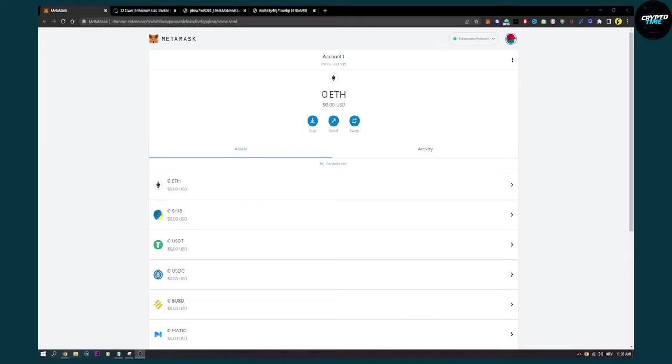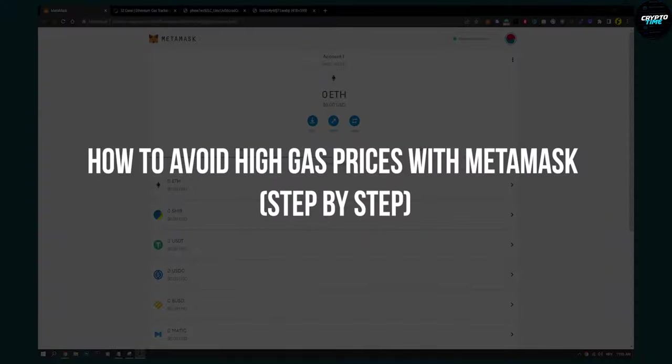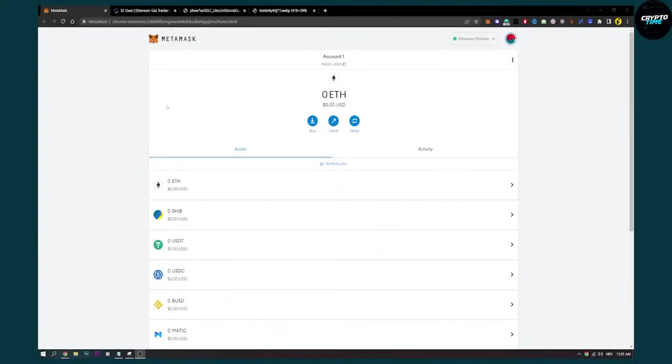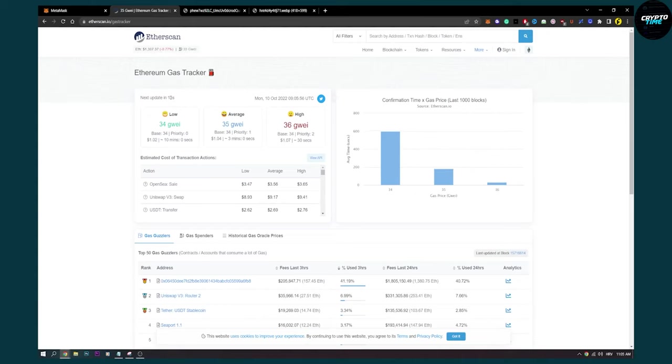Hello everyone, welcome to another video. In this video, I will show you how to avoid high gas prices with MetaMask. This is fairly simple to do. As you can see here, you can see the Ethereum gas tracker, and the updates are refreshing every 14 seconds.